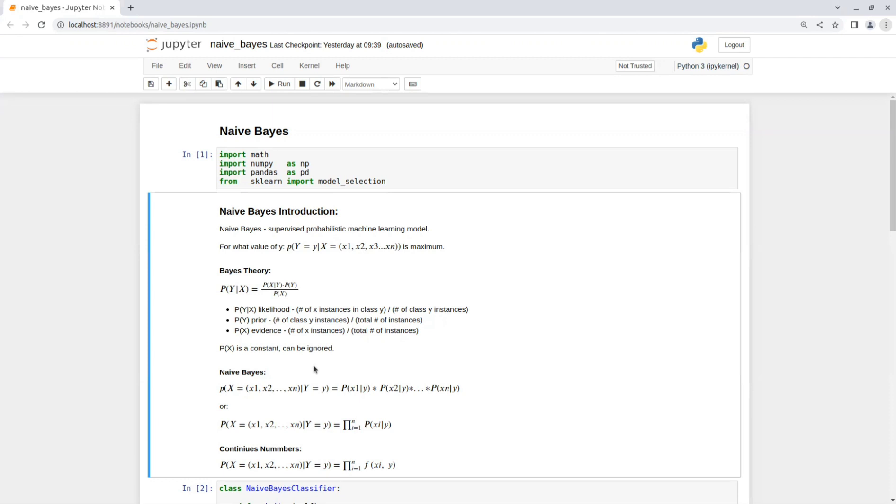It's called naive because it assumes that the variables are independent of each other. And because of that, we can just multiply all the values with the probability of Y.